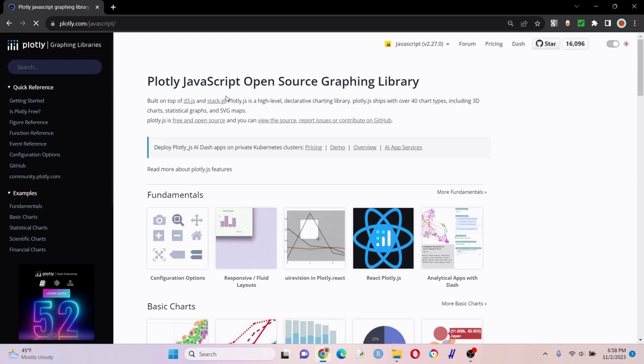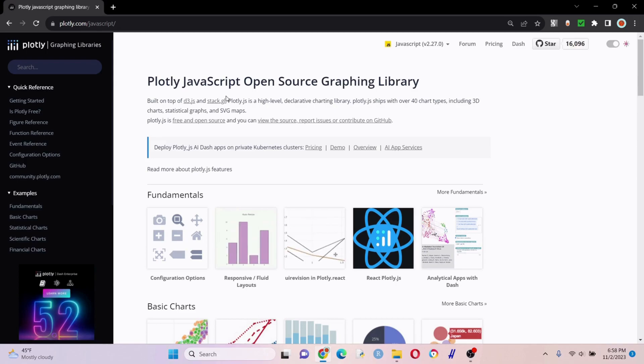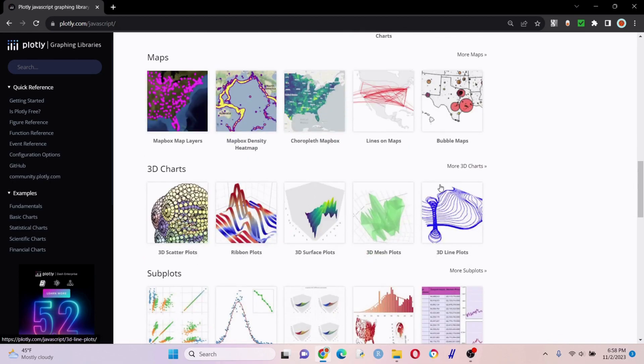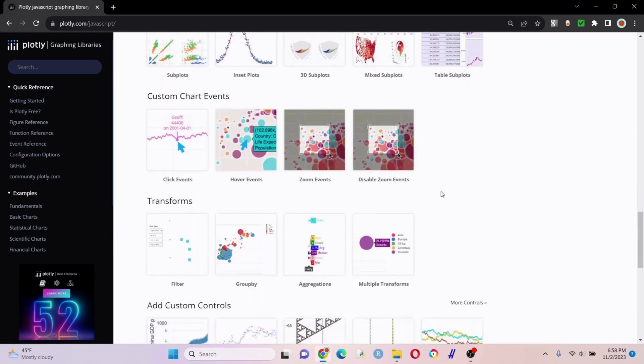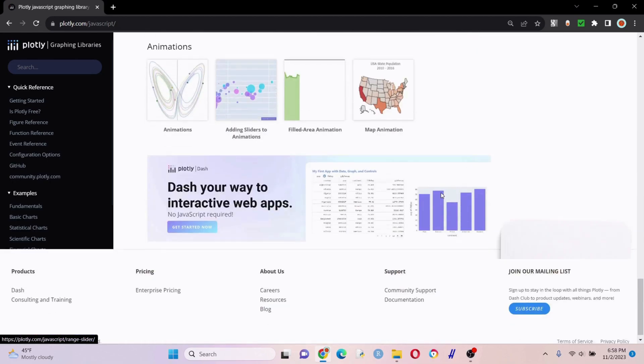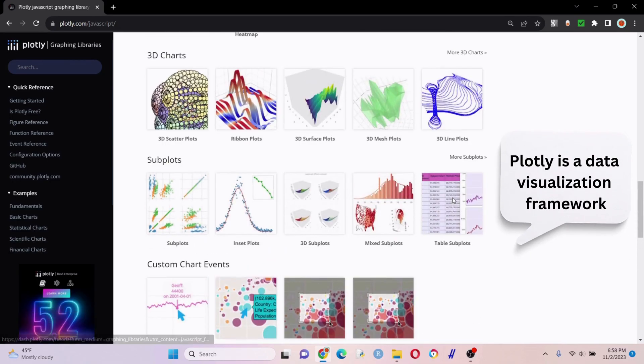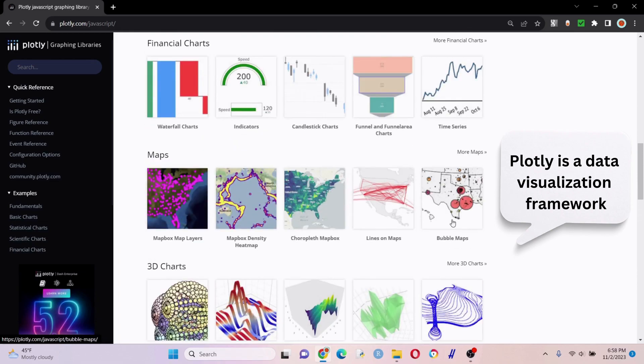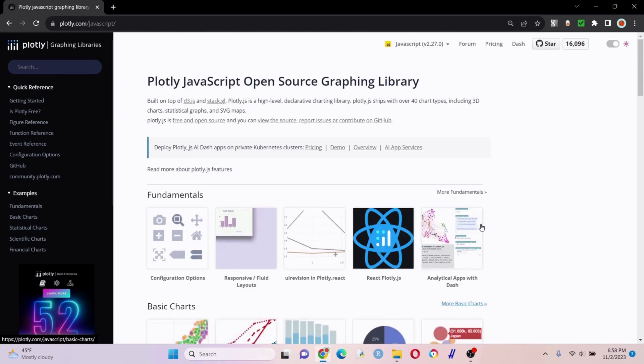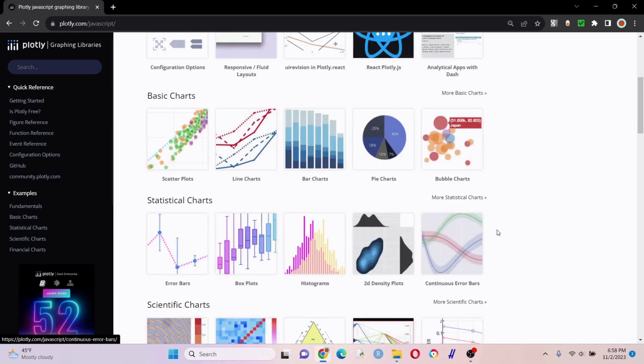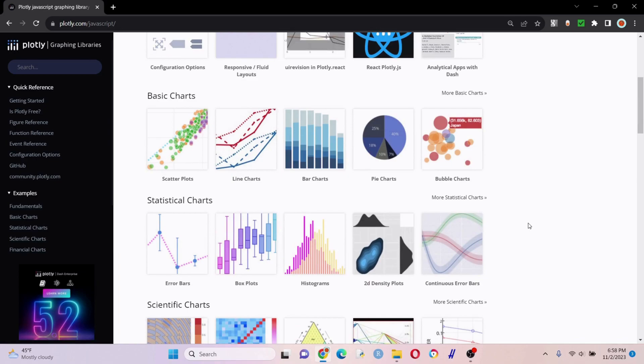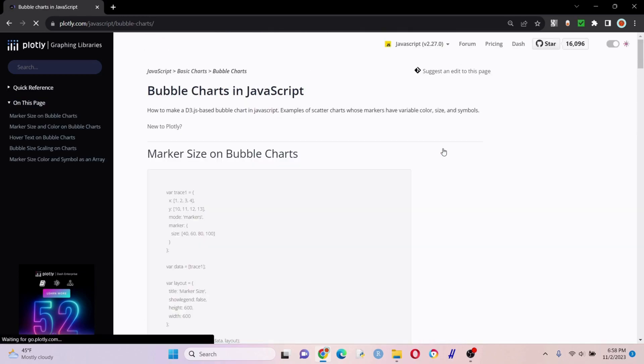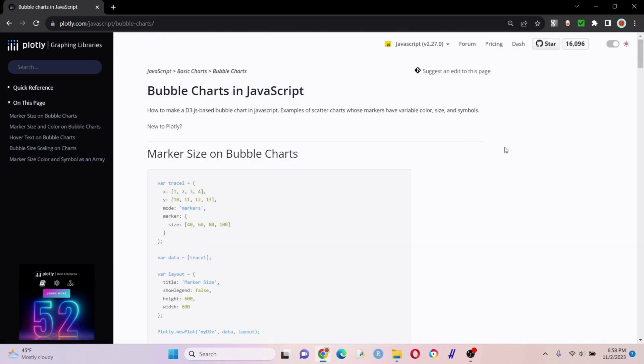First, you want to go to plotly.com slash JavaScript and look at all these different types of charts you can put your Microsoft Access data into. Let's pick something kind of simple for now - you can play around and ask questions if you're stuck. Let's try a bubble chart here.